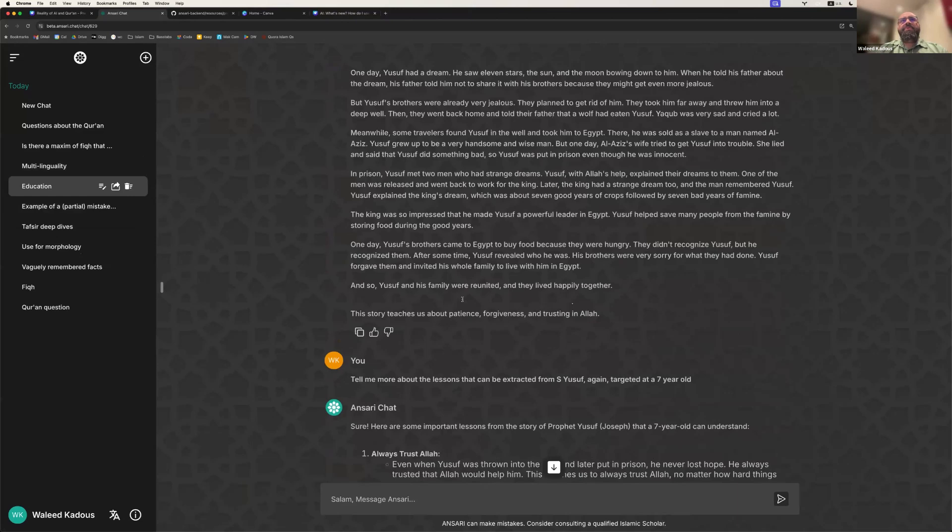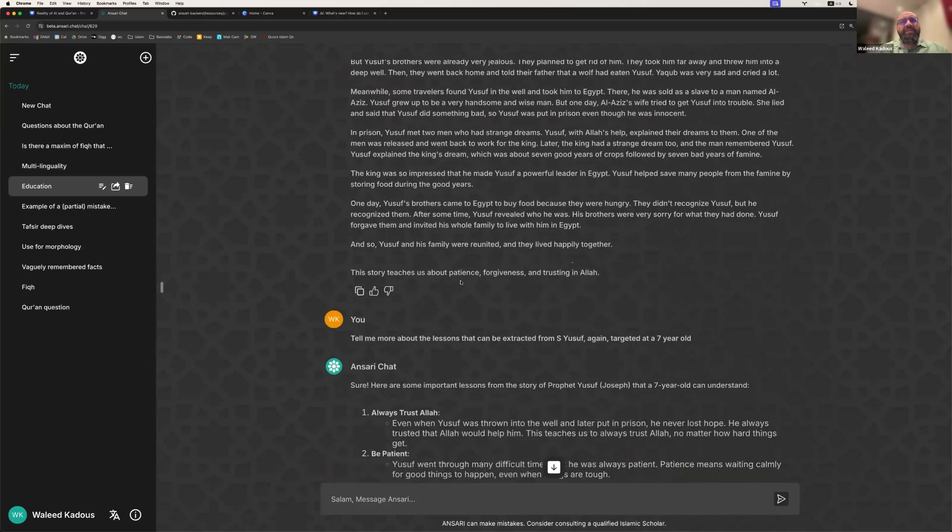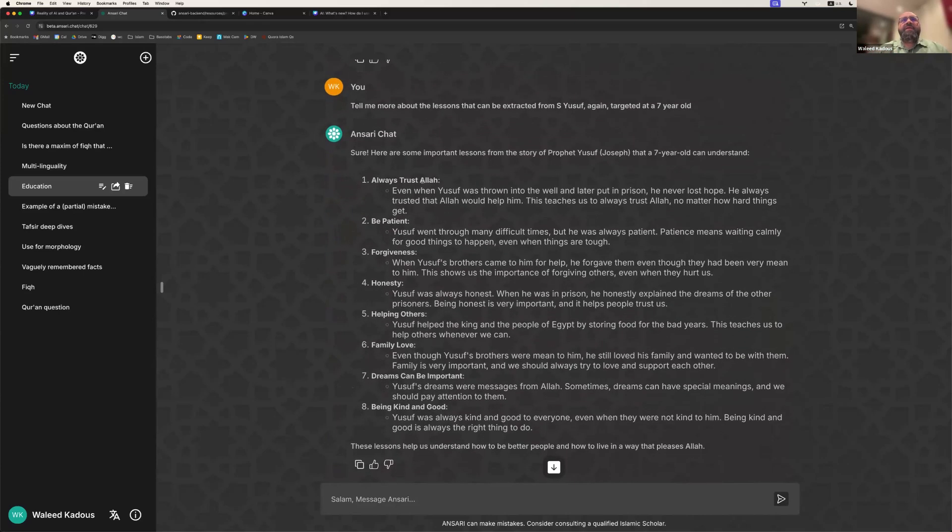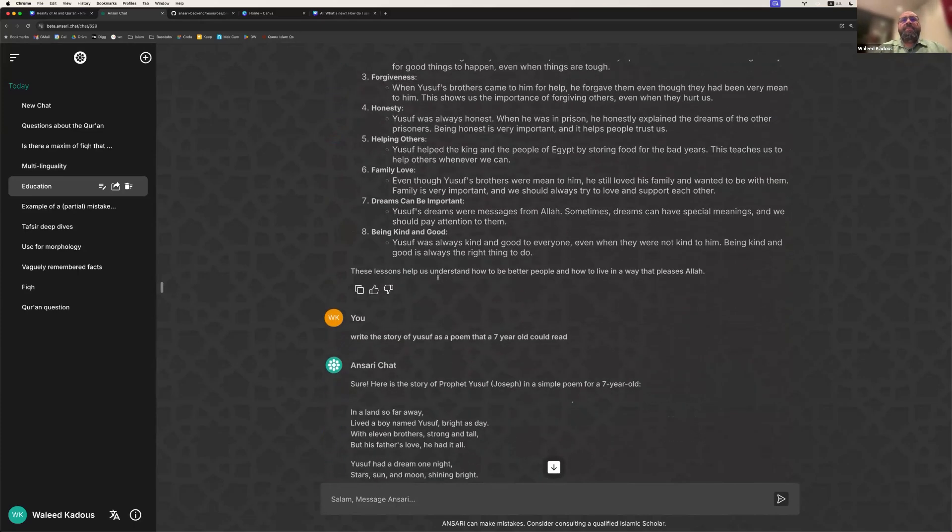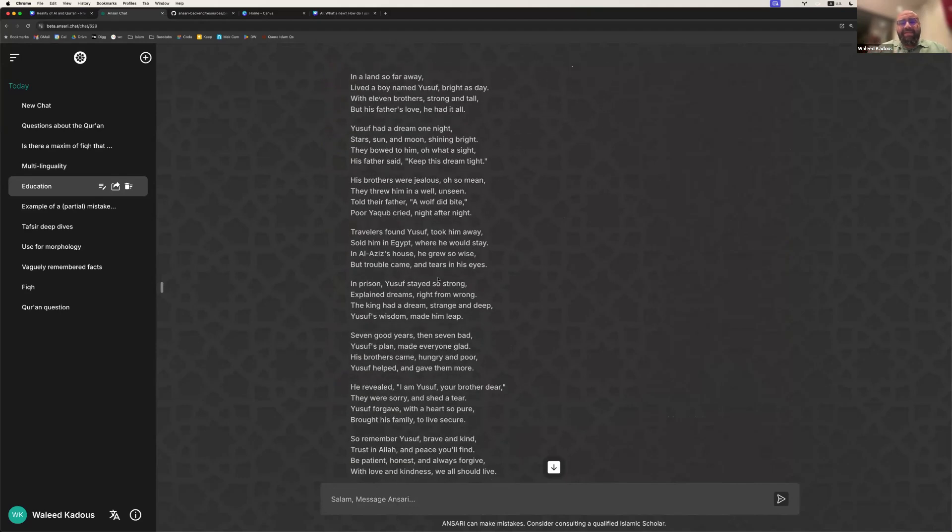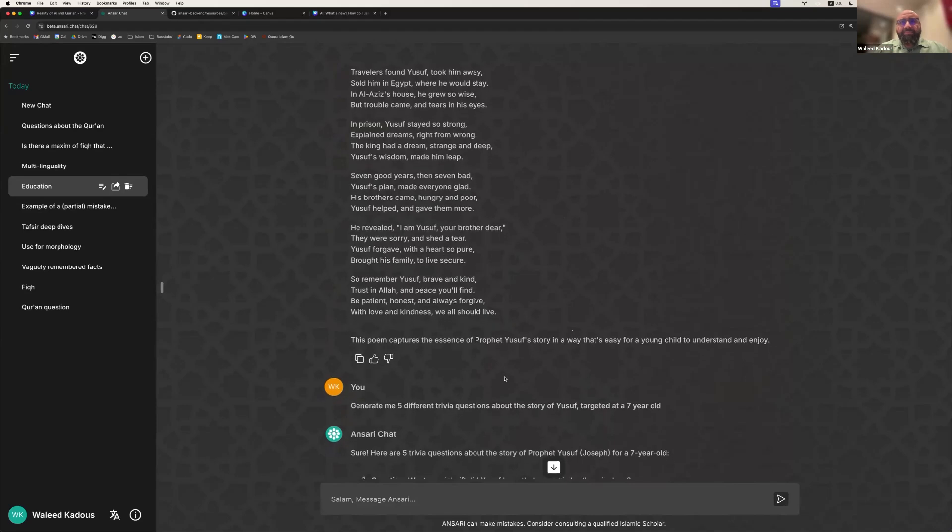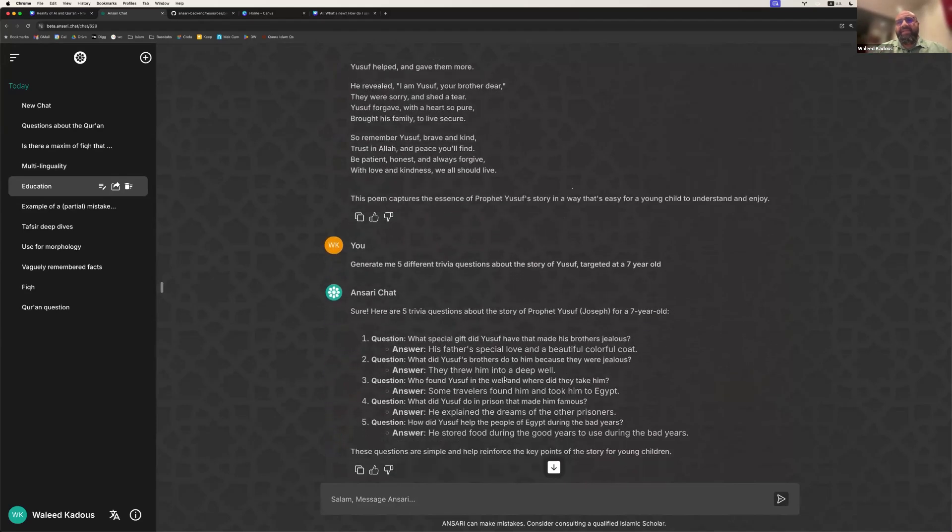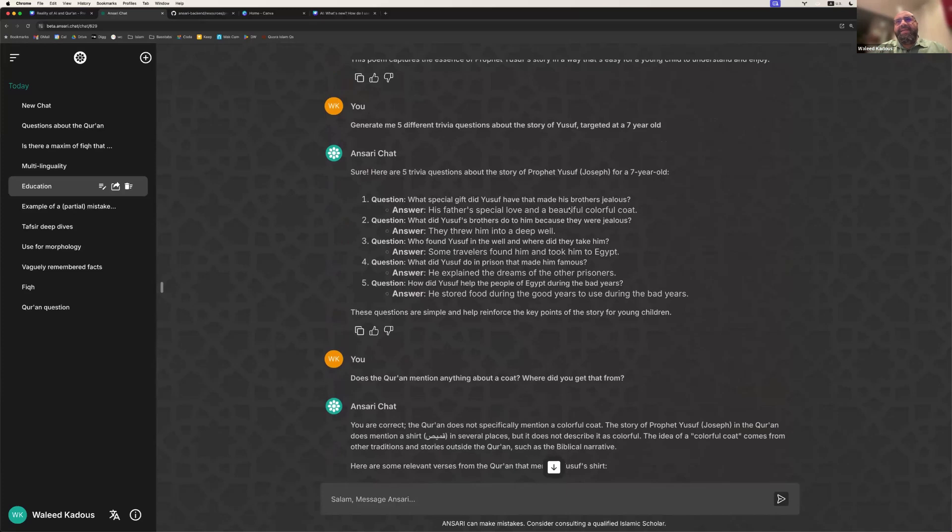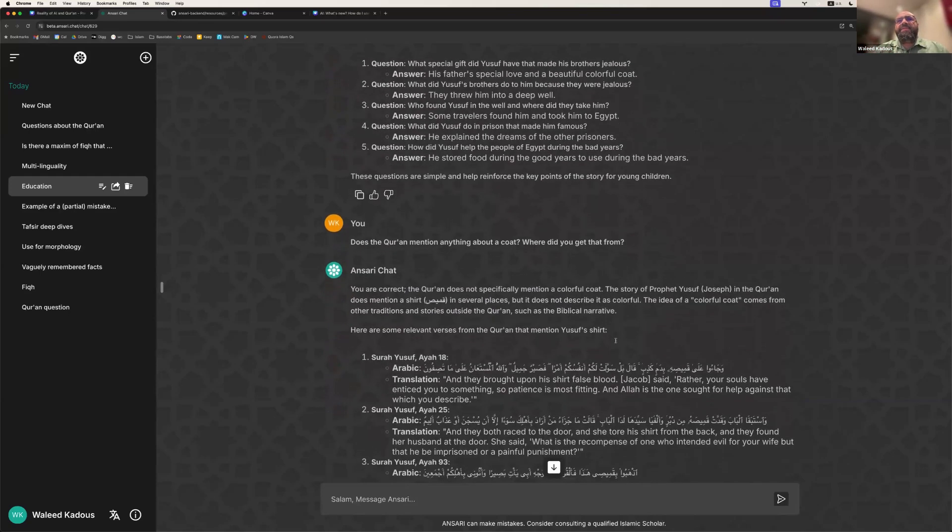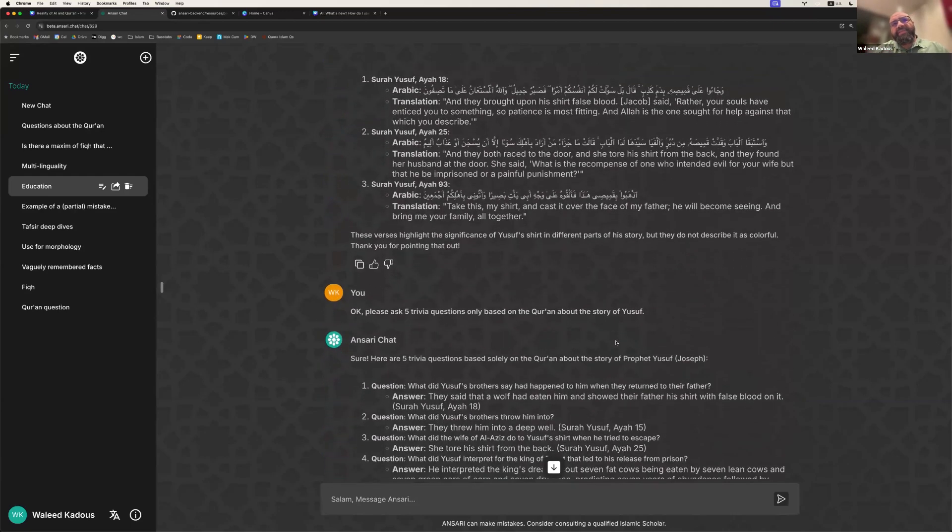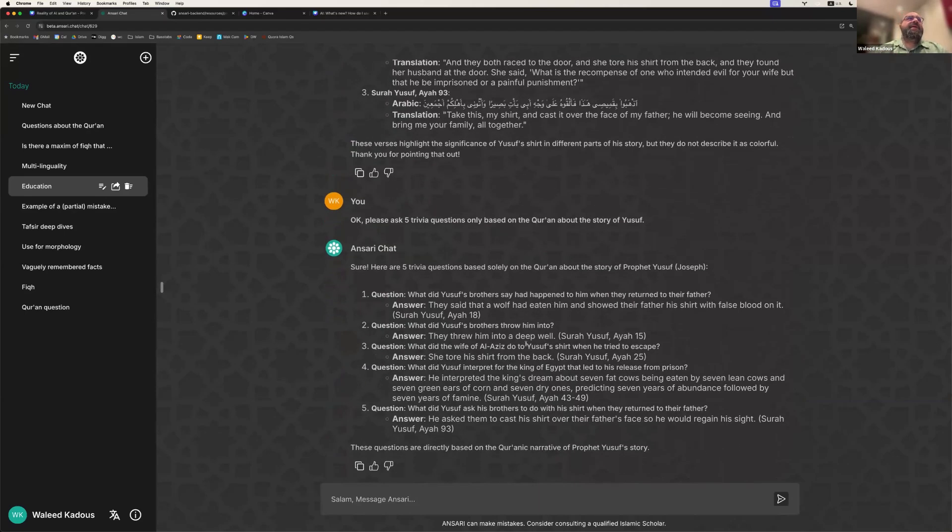I also want to show how it can be used for education. So, for example, you can ask a question like, explain Surah Yusuf in language that a seven-year-old can understand, and generate a list of all of the different topics that can be covered, like the importance of being patient and so on. And then you can even ask it to write it in the form of a poem to make it easy to read. And it's actually quite readable as a poem. And you can also do things like generate trivia questions that you could use to give an exam. But this also exposes some of the issues. For example, it talks about the Quran and the coat of Yusuf, which we know is an Isra'iliyyat issue. So that gives you an example that sometimes there are risks here, too. But if you ask it to clarify, it will then clarify the topic. And you can always ask it to go back and say, I want to see the different questions that it can ask.